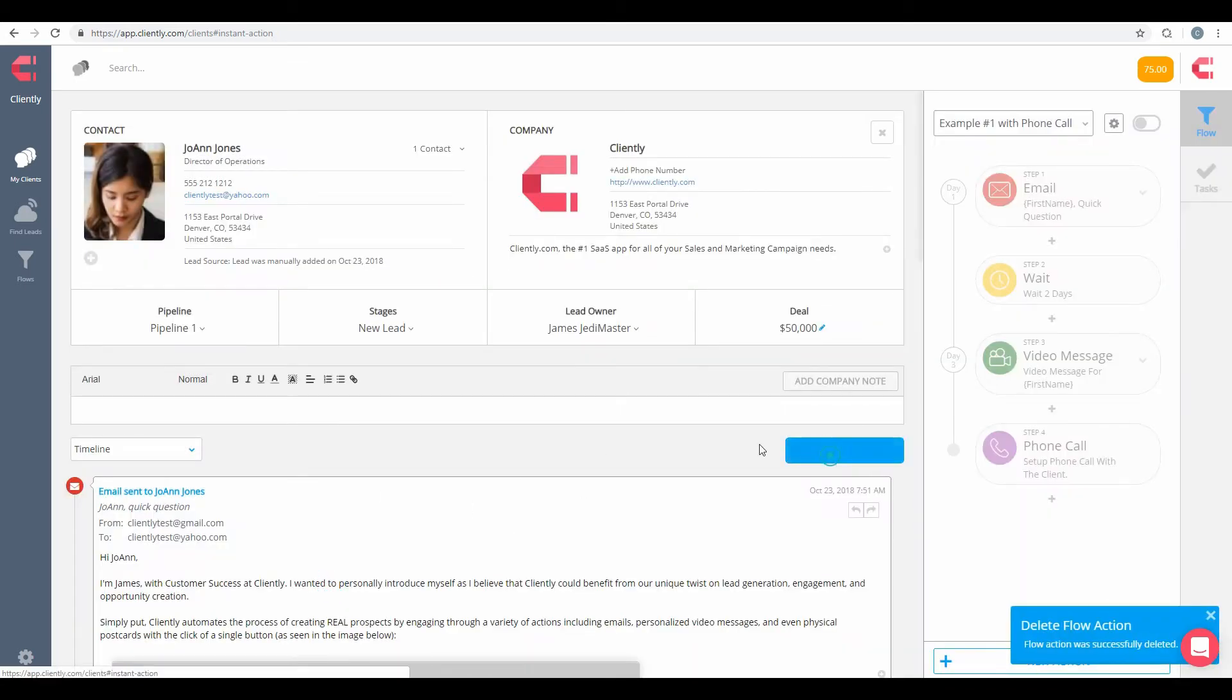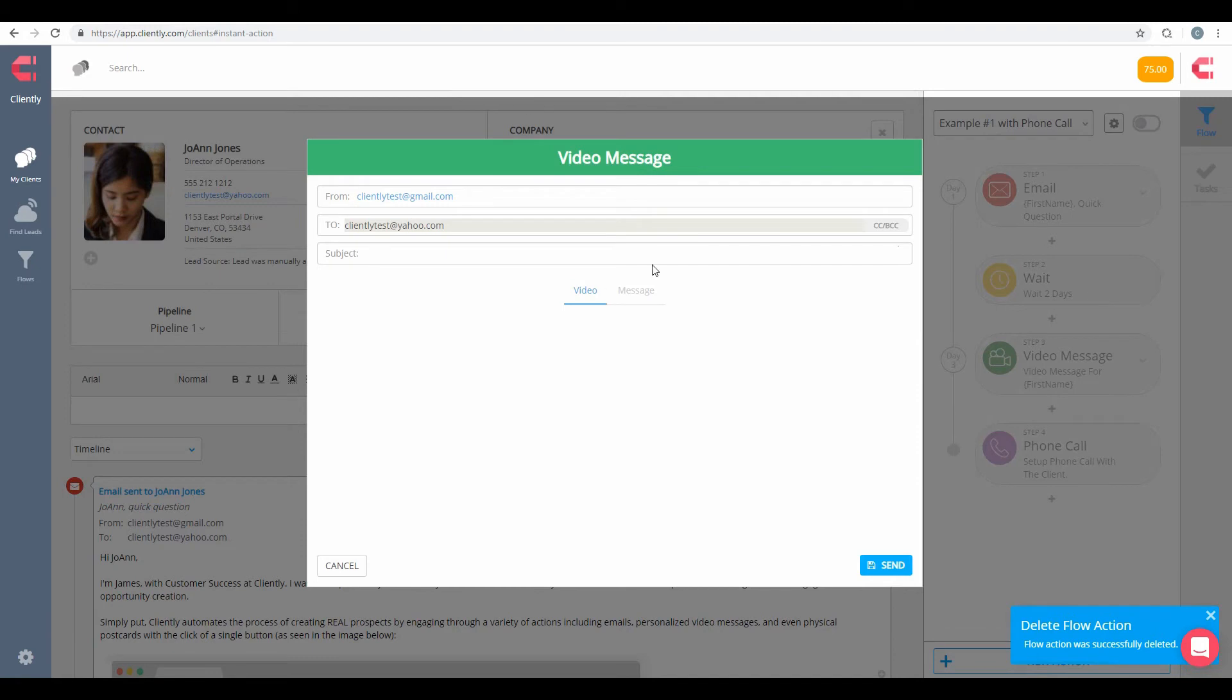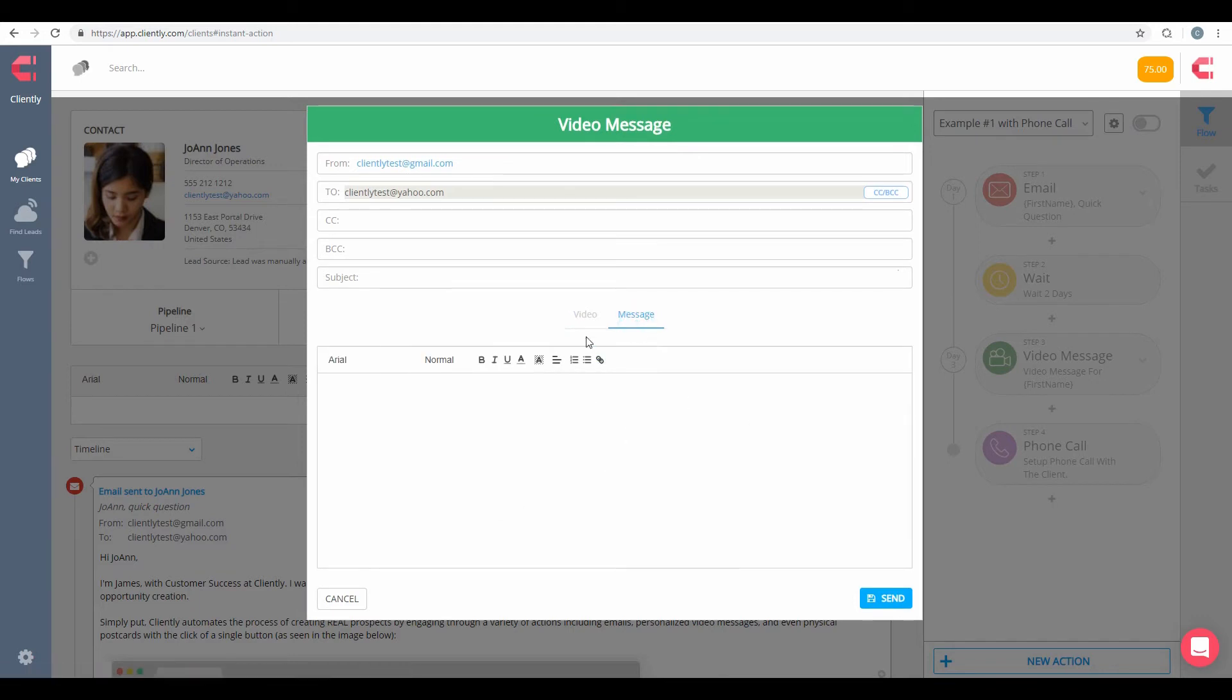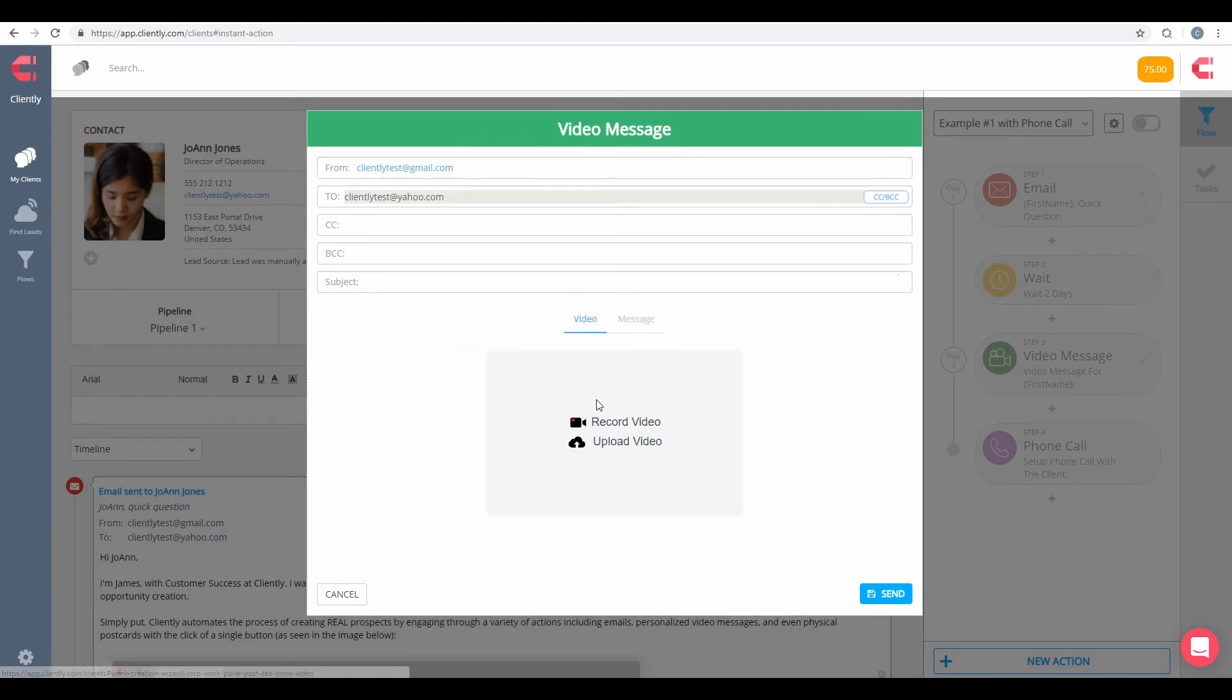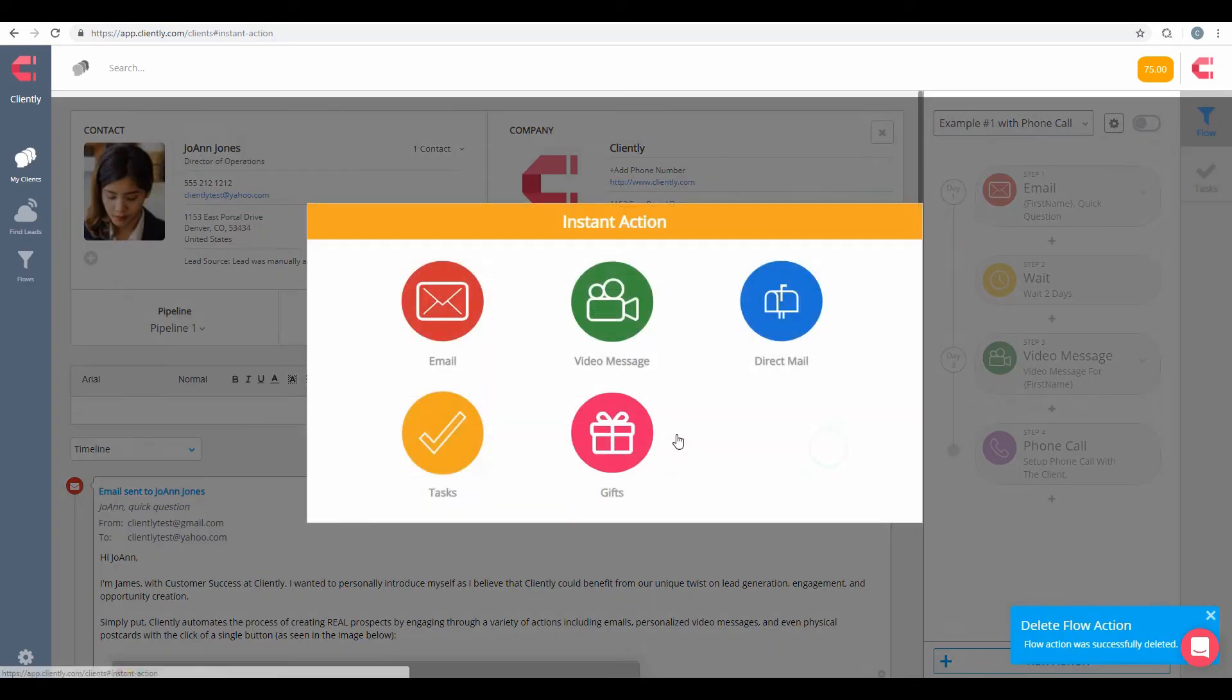We can also do video messages. Of course, same as emails. We have BCC and CC. Our subject lines here. And, of course, our message and our ability to record from using our webcam or upload a video to get that video message sent out quickly to our contacts and leads.